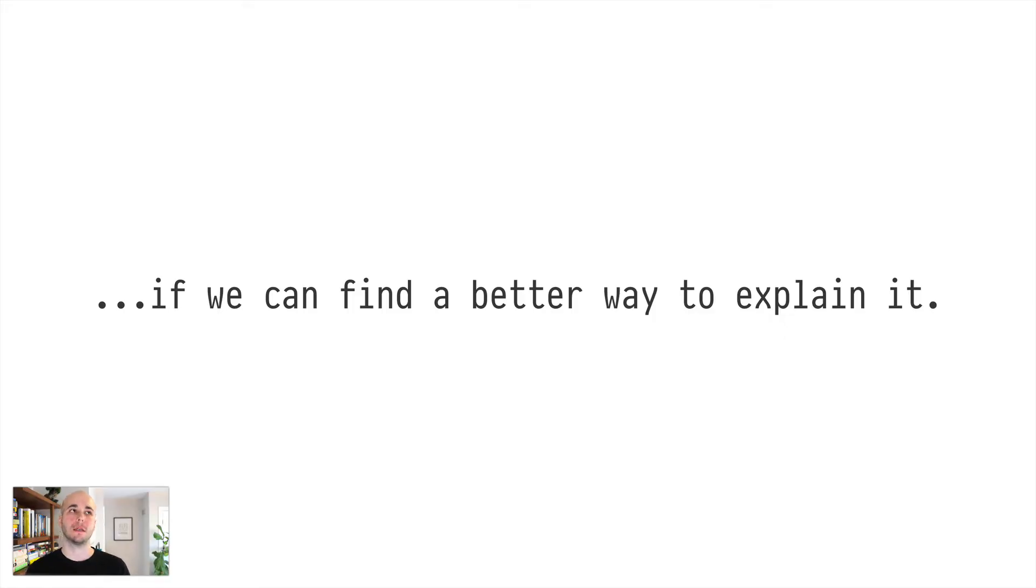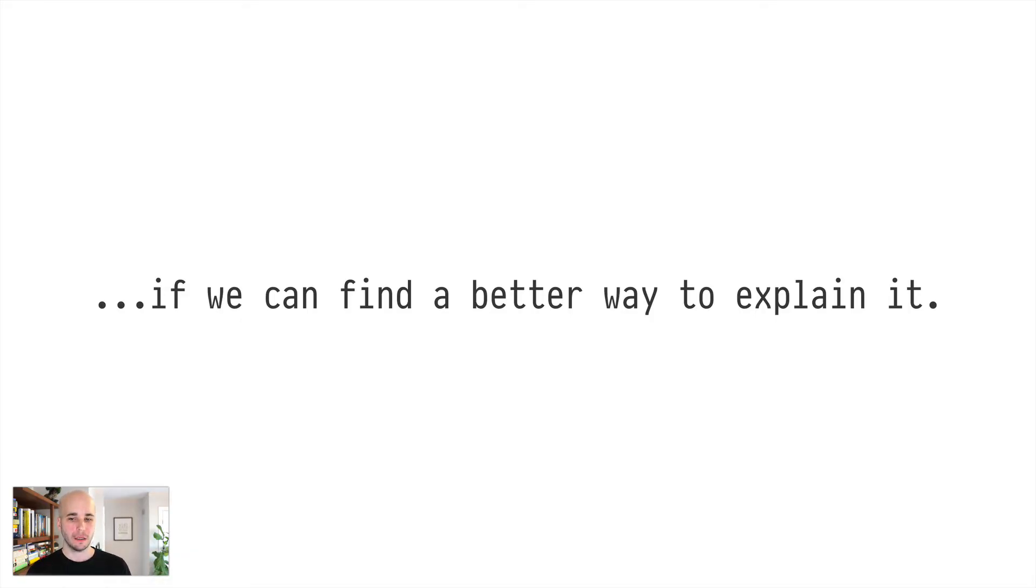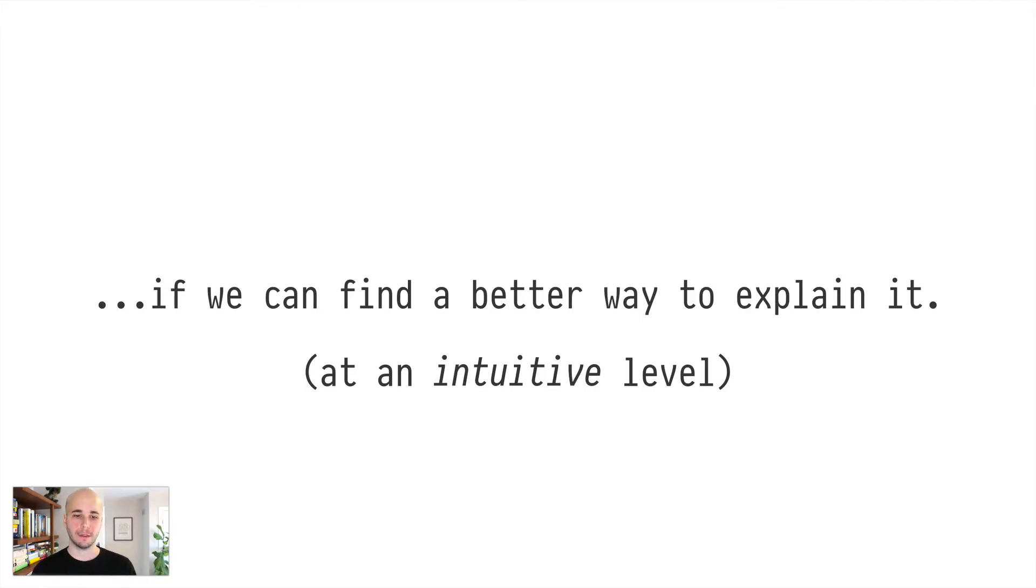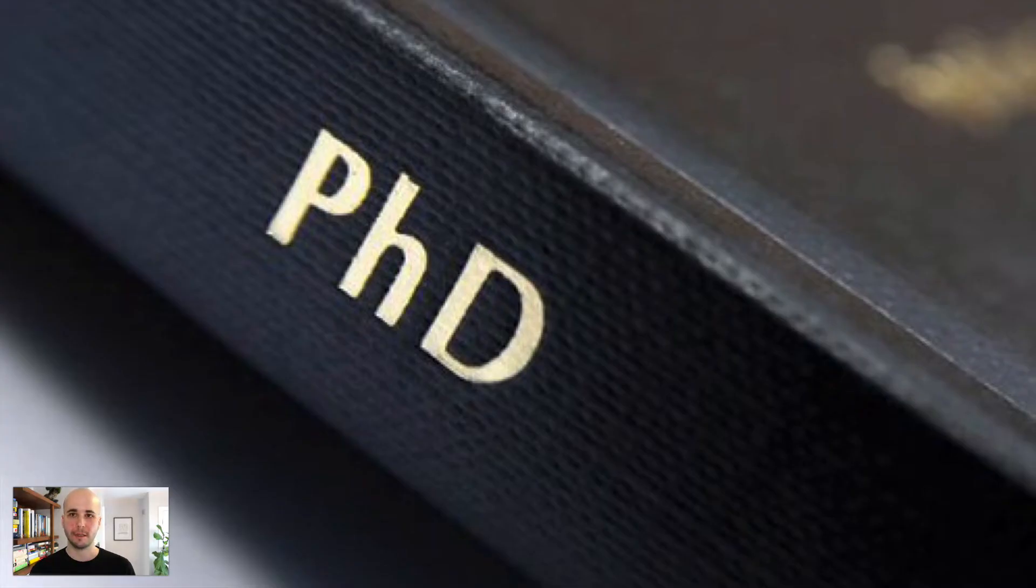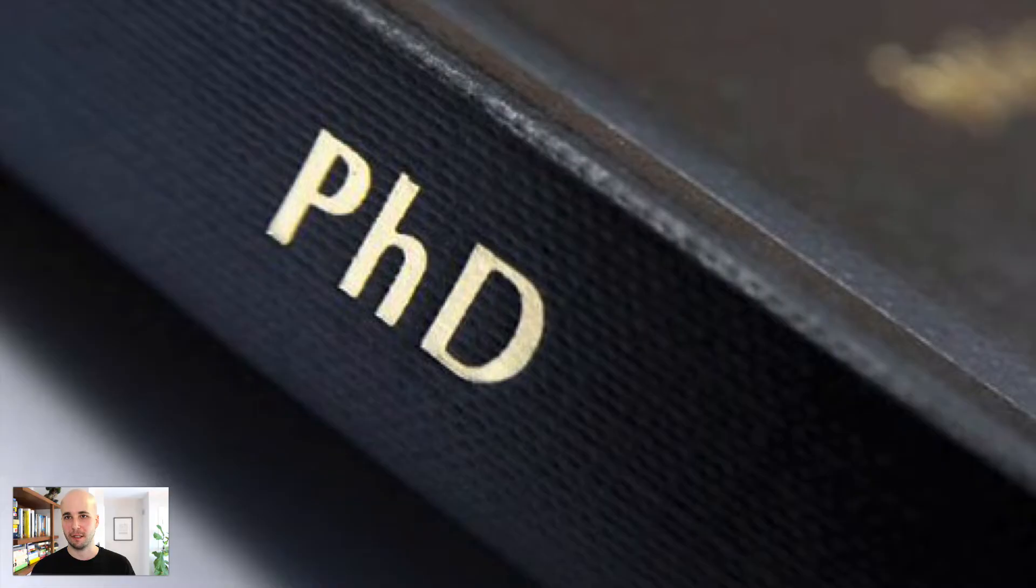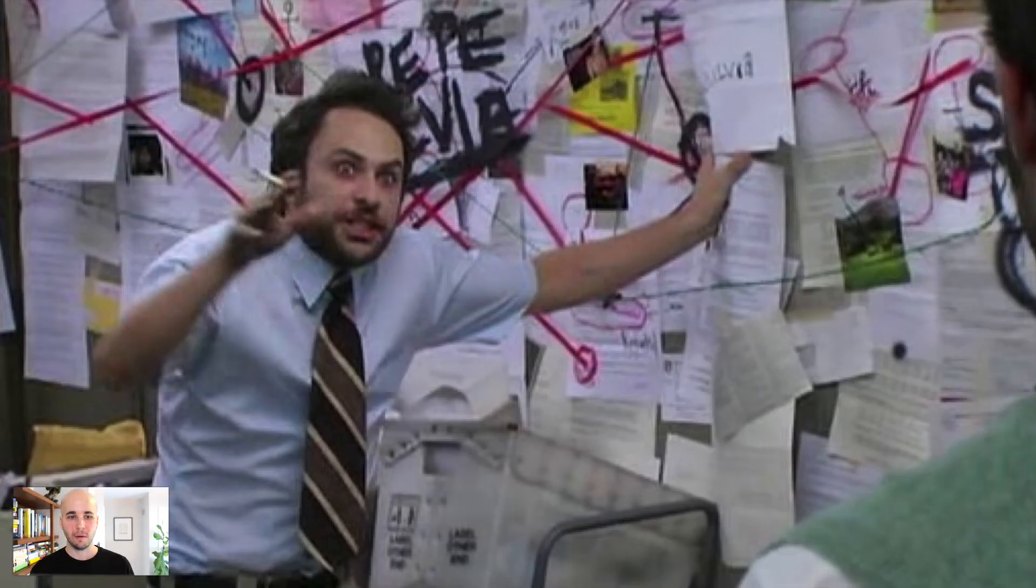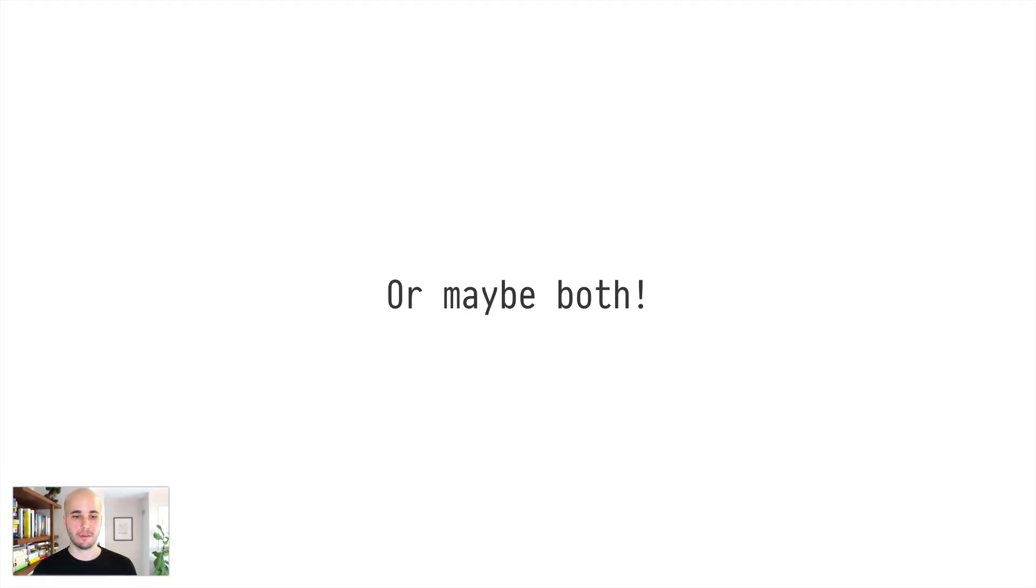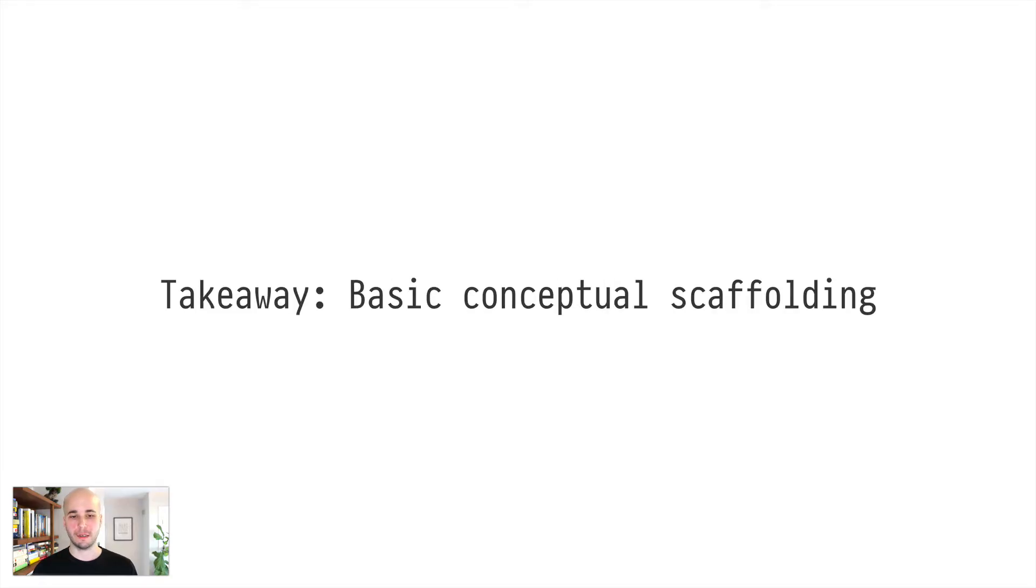So my assertion is Nix can be the future of computing, but we need to find a better way to explain it first. There's a whole bunch of really great content for learning how to use little corners of Nix and figuring out how to do specific things with it, and not a whole lot of content that really teaches you Nix on an intuitive level.